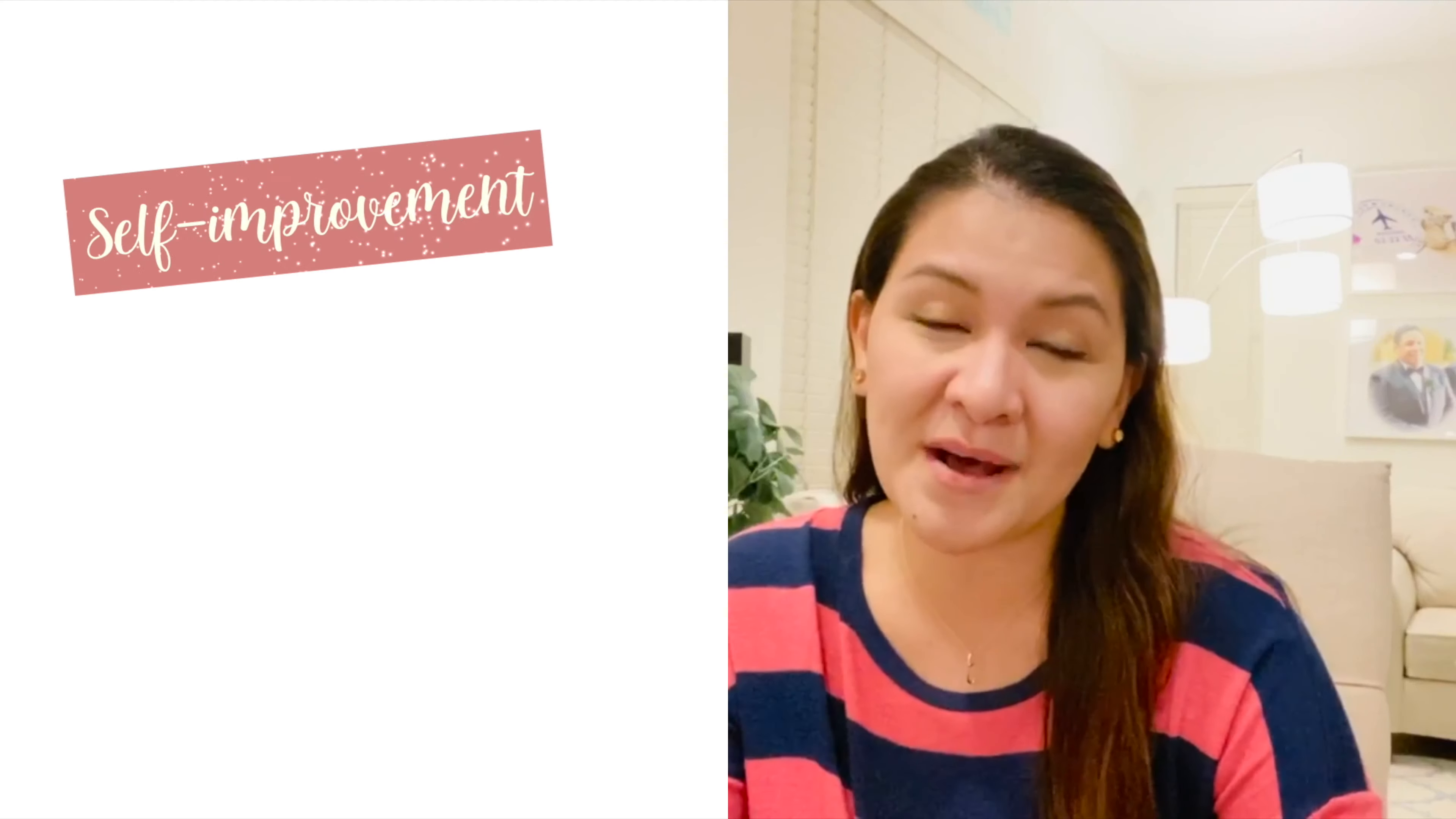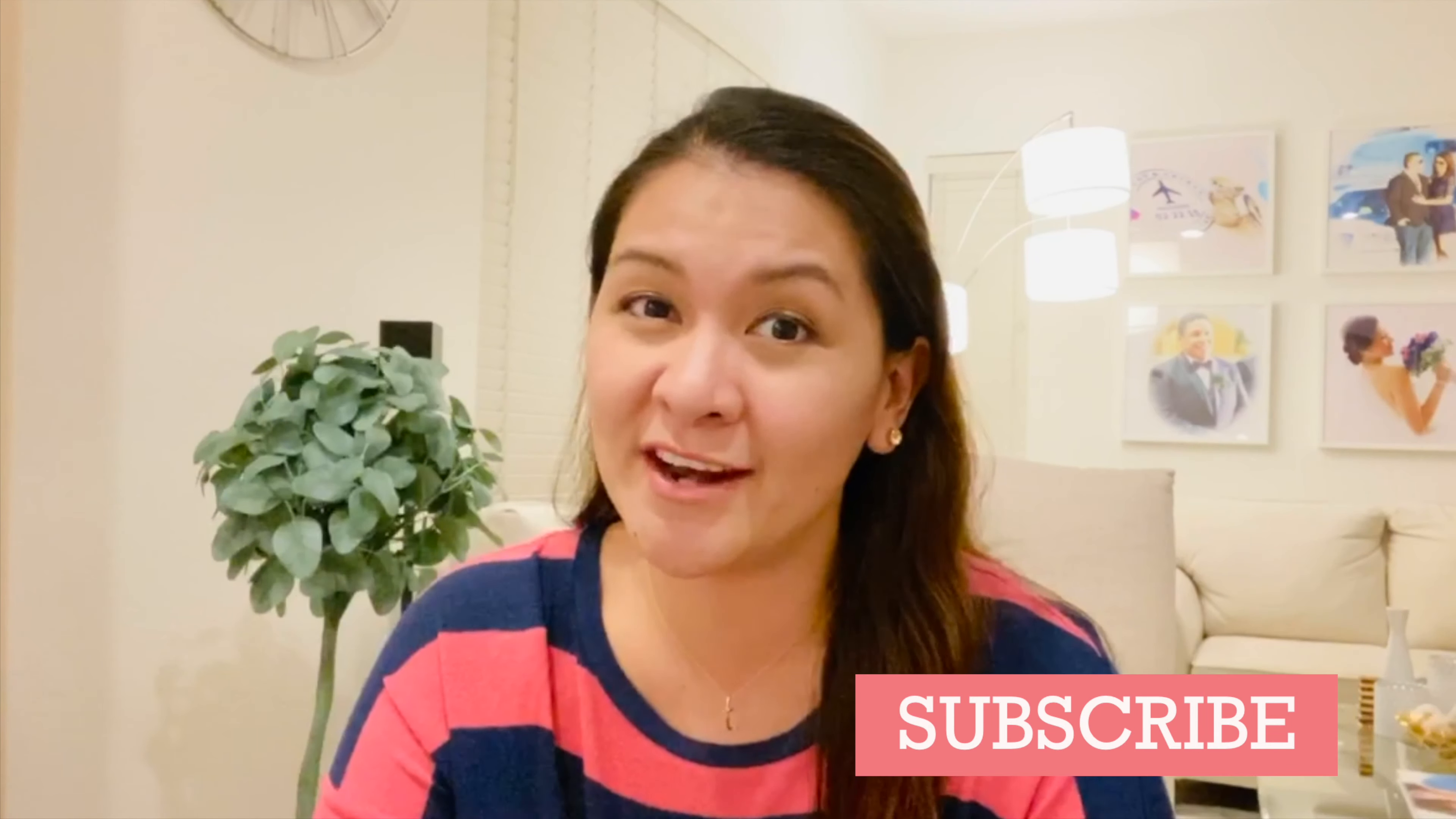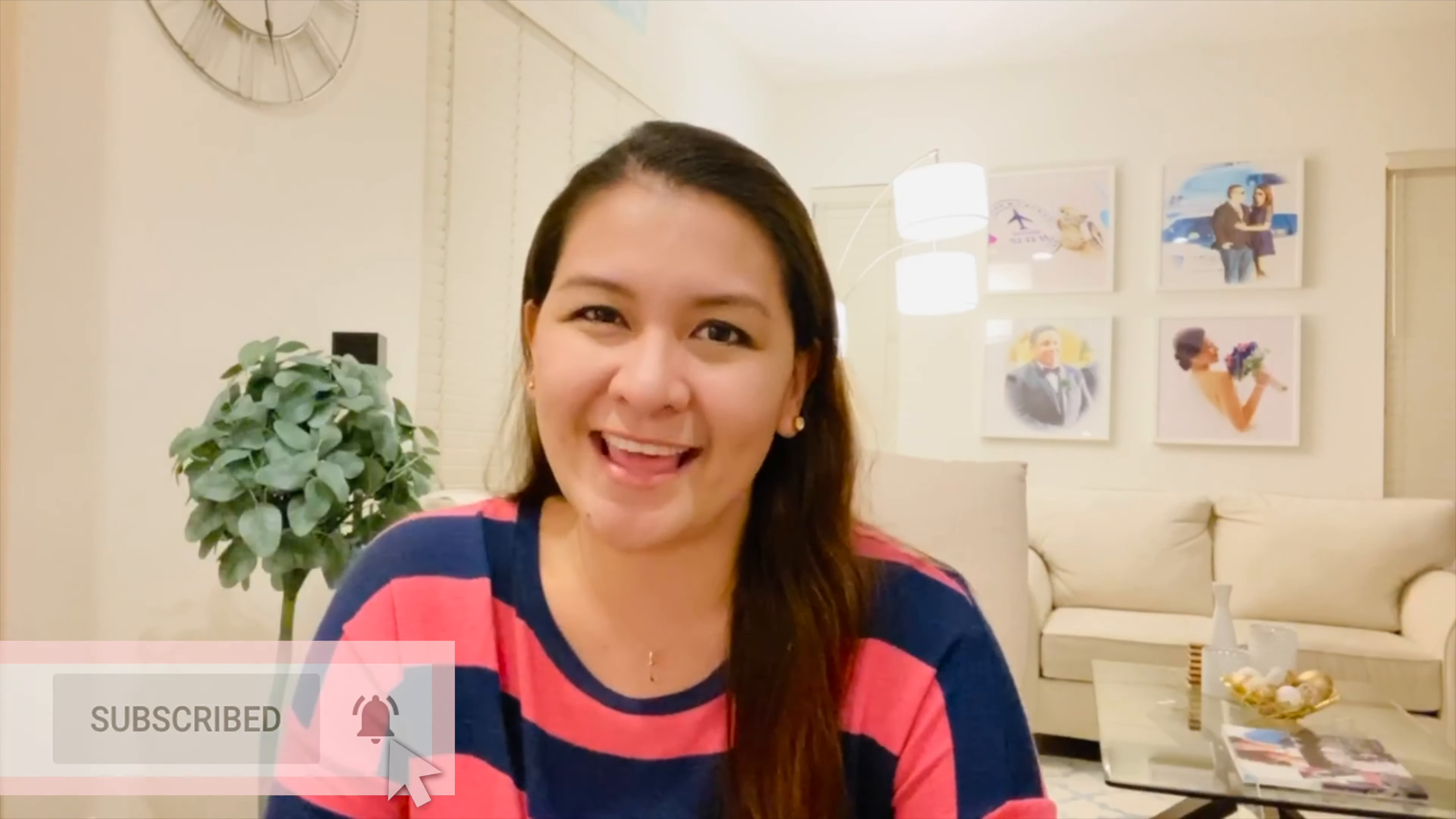Hey everyone, welcome back to my channel. If you're new here, welcome. My name is Trixie, and in this channel we have videos that talk about self-improvement, lifestyle, and just everything good vibes. So if you're into any of those, go ahead and consider subscribing and hitting that notification bell so you don't miss a thing.